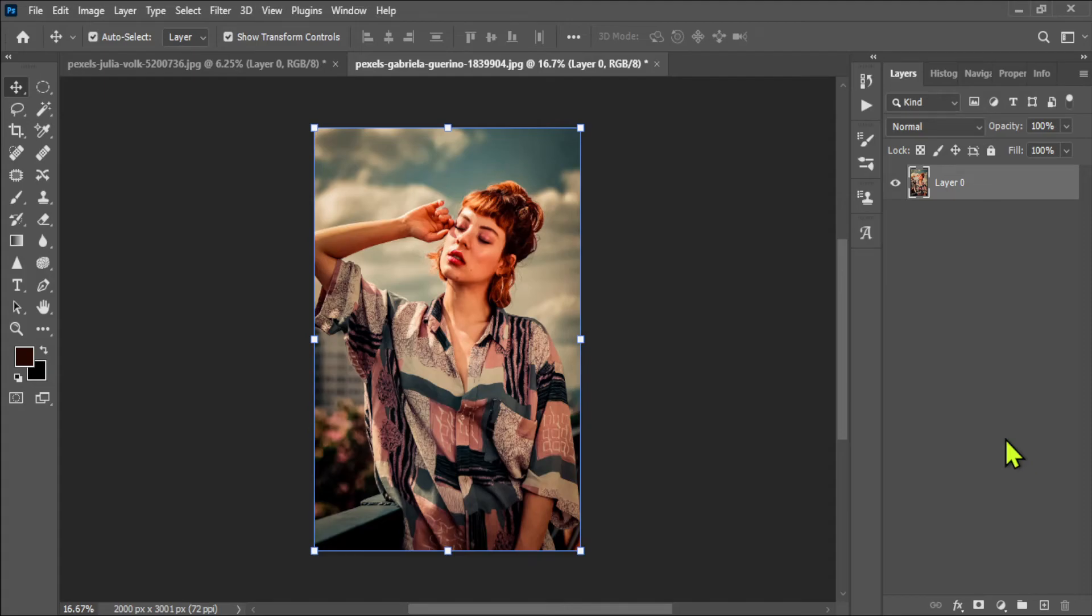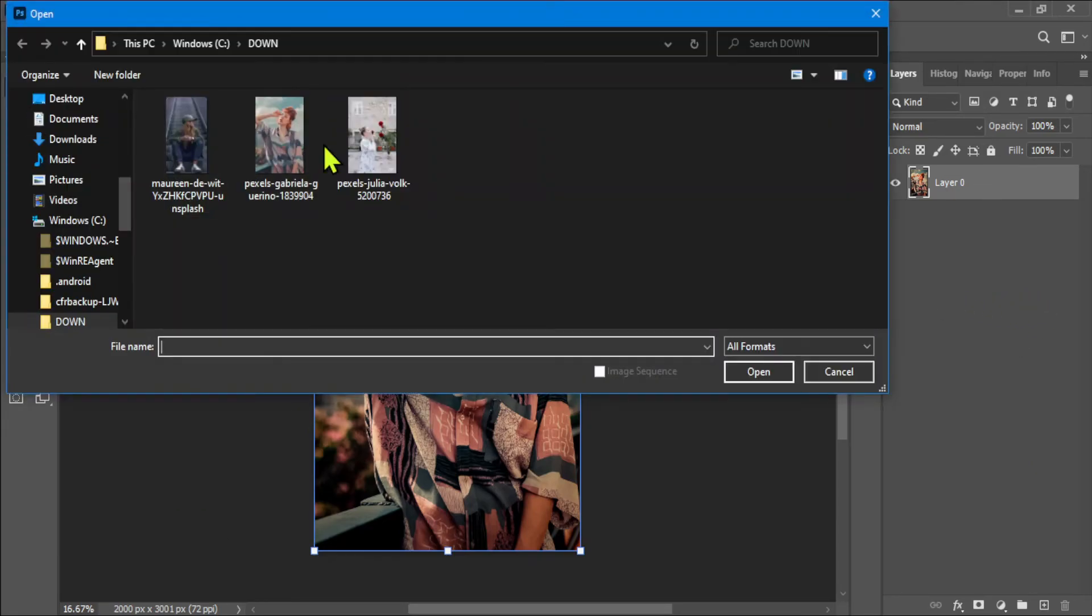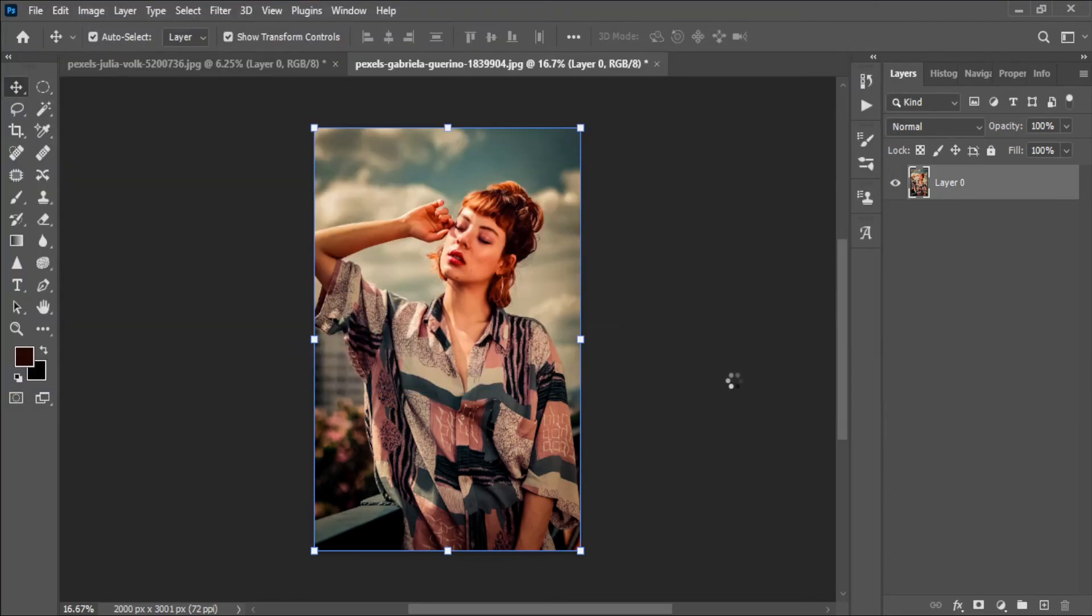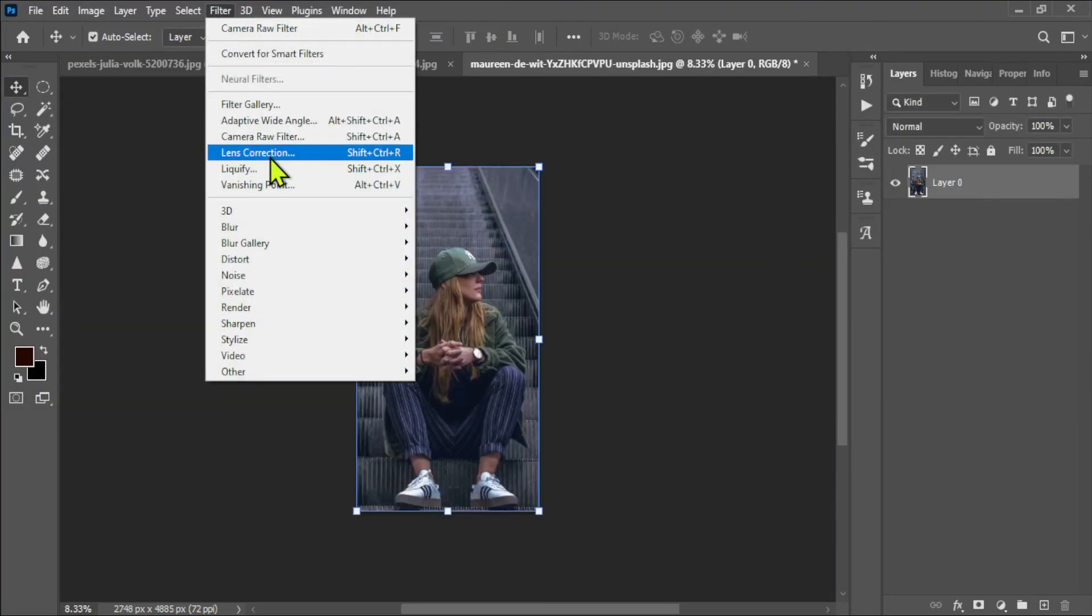See how easy, just in a few seconds we have changed the tone of this image. And you can change the tone of thousands of images in just one click.